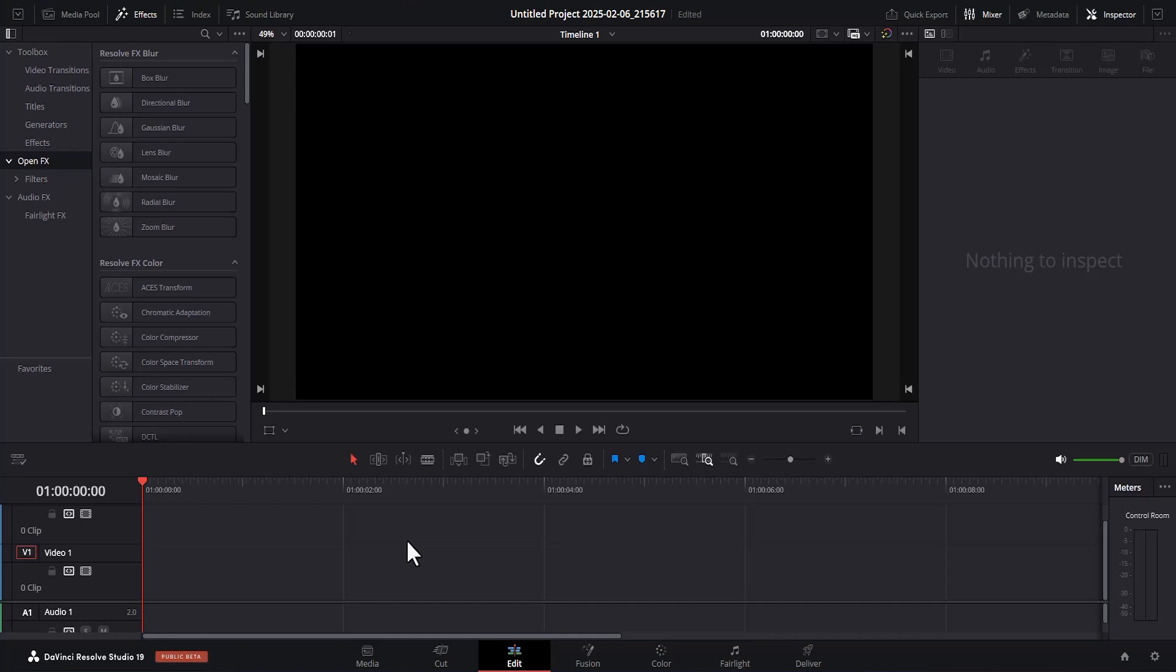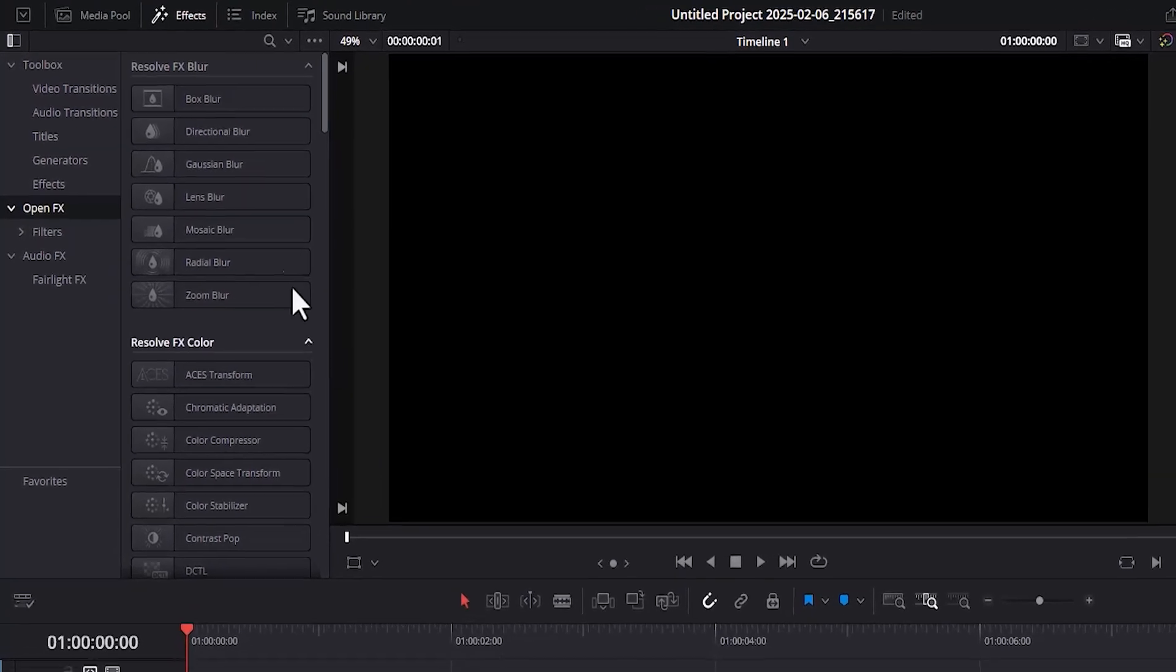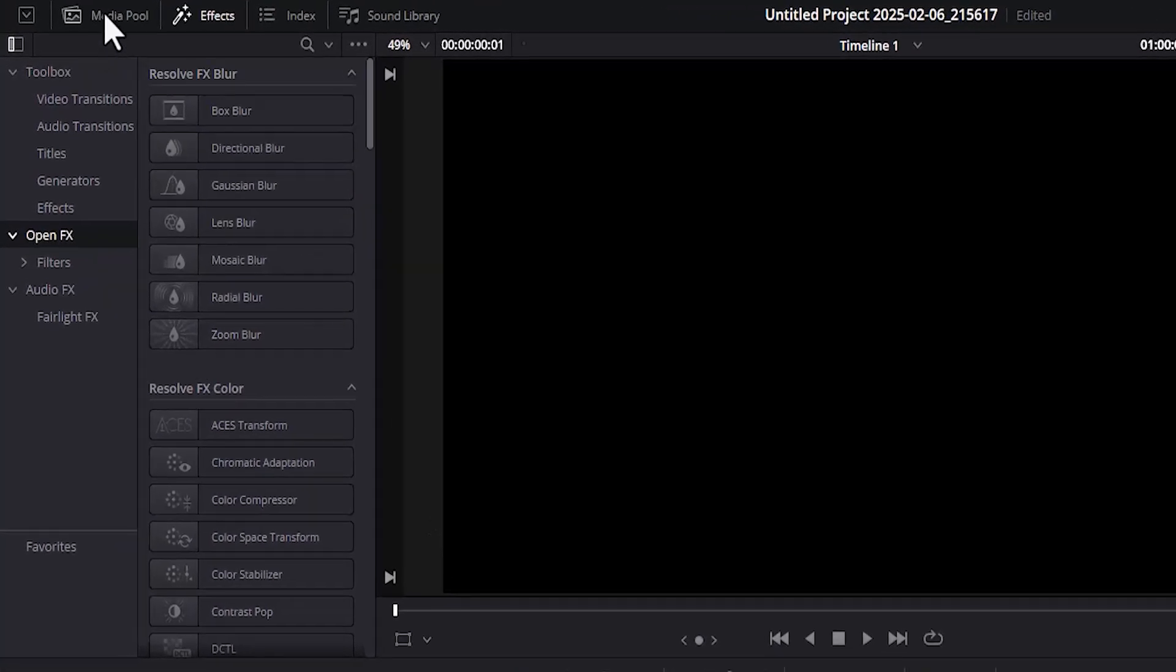In this tutorial, I'm going to show you how to make your videos play on repeat in DaVinci Resolve. The first thing you want to do is to come over to the media pool over here.